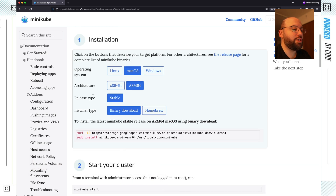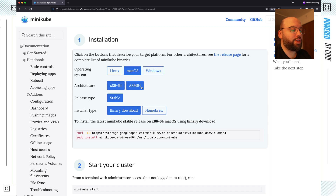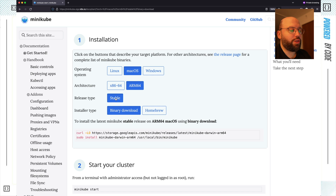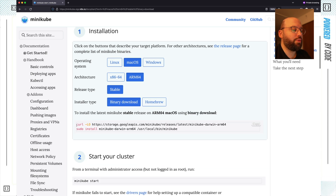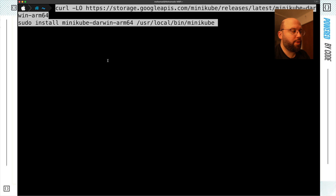Once you have that, it takes you to the installation page. Based on your current machine you choose your OS — Linux, Windows, or macOS. In my case I have macOS. Then it gives the architecture: Intel-based or Apple Silicon (arm64). In my case it's arm64. It gives the release type — currently only stable — and then the option to download a binary or use Homebrew. Both are valid. To keep it simple, I'm going to copy the download links and paste the commands in my terminal and let it run.